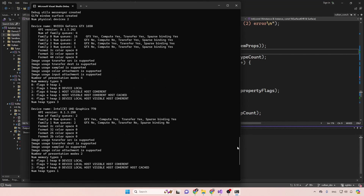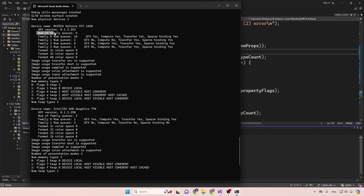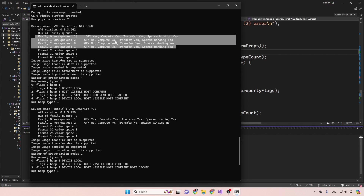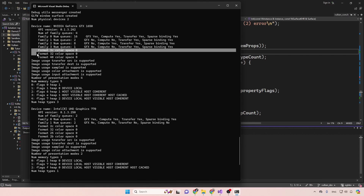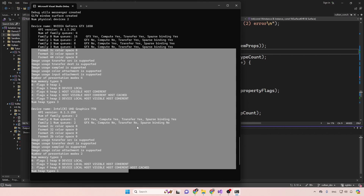We can now run this. As you can see, I have two devices on my system: an NVIDIA GTX 1650 and integrated graphics by Intel on my Core i9 CPU. The discrete card has four queue families while the integrated one has just two. We can see that only the first family supports graphics, another supports graphics and compute, and others can be used for transferring data. You should run this on your system and investigate the capabilities of your own physical devices.